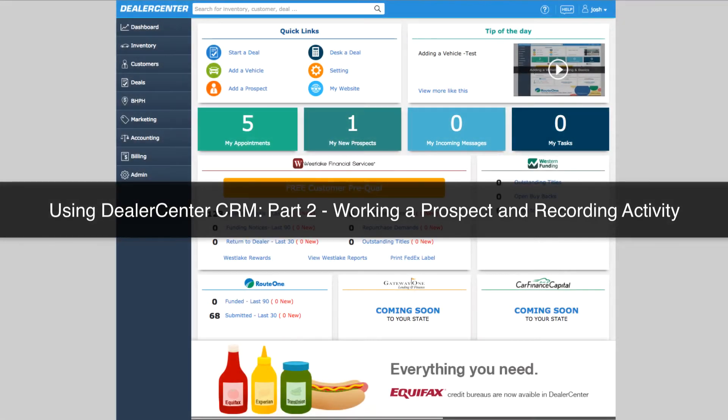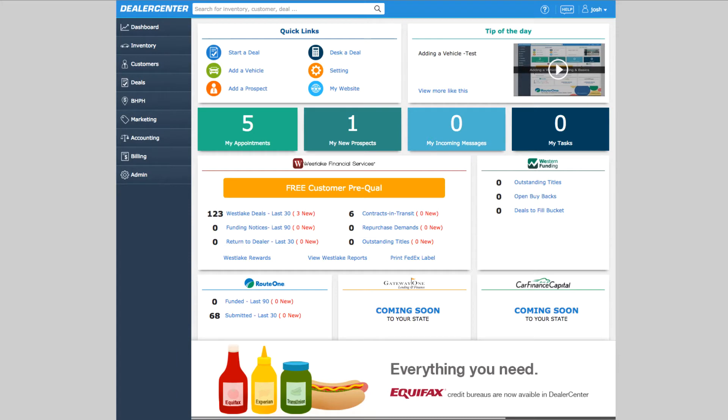The most important thing you can do to stay on top of prospects and get the most out of Dealer Center CRM is also one of the easiest: record your activity.